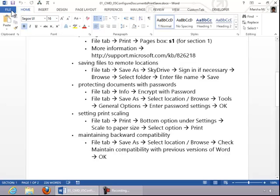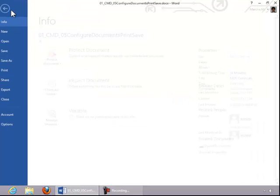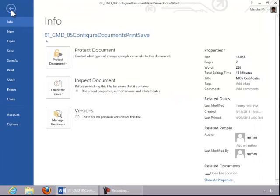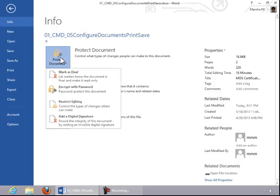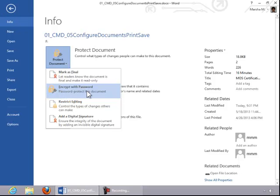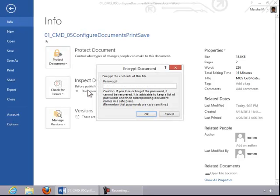To protect a document with a password, click the File tab, click on Info, and then click Protect Document. Then you will select Encrypt with Password. Enter the password, and then you can click OK.